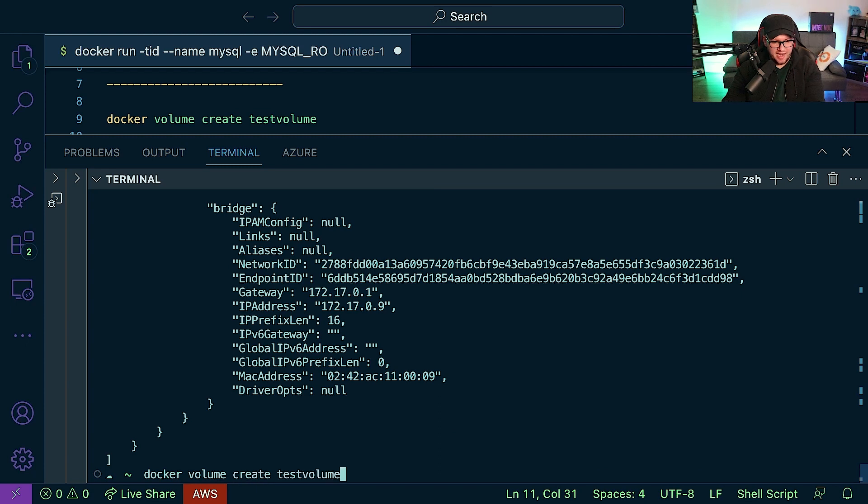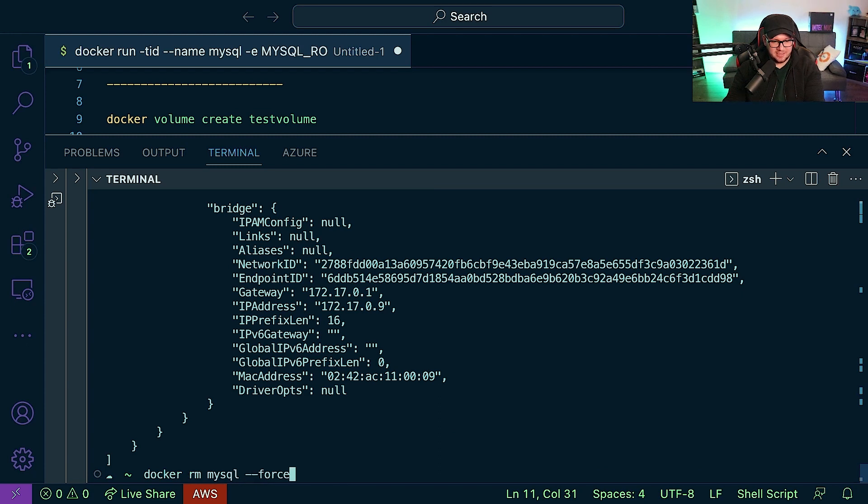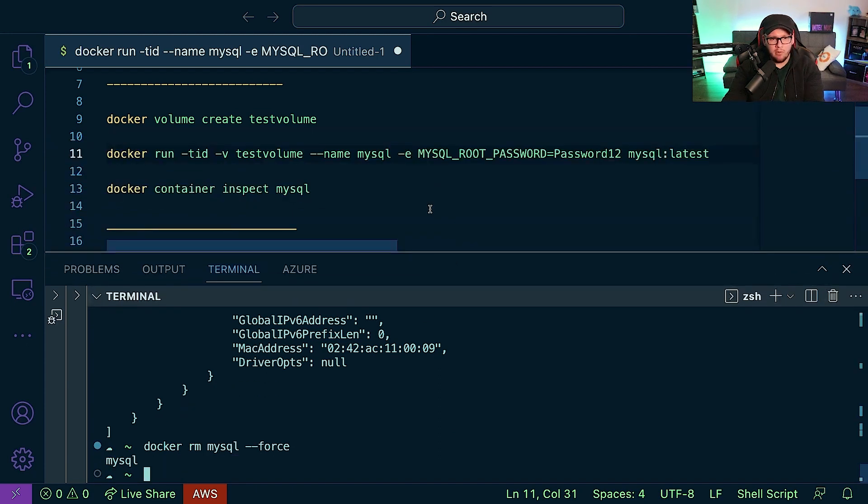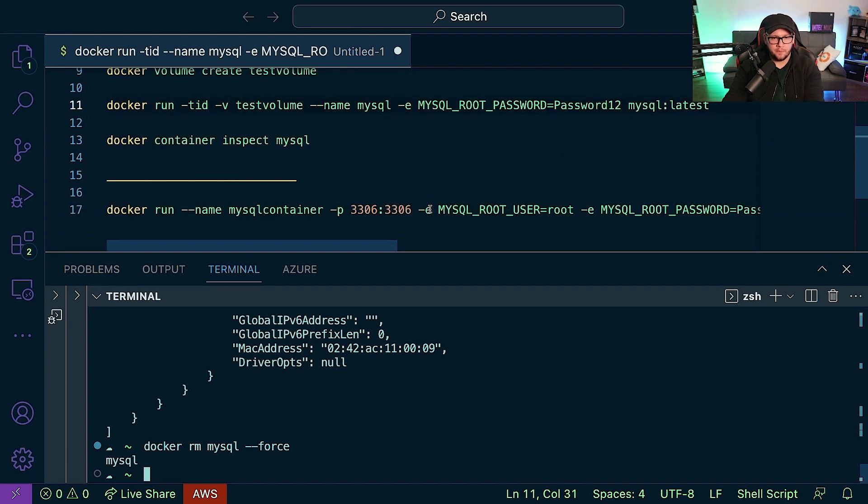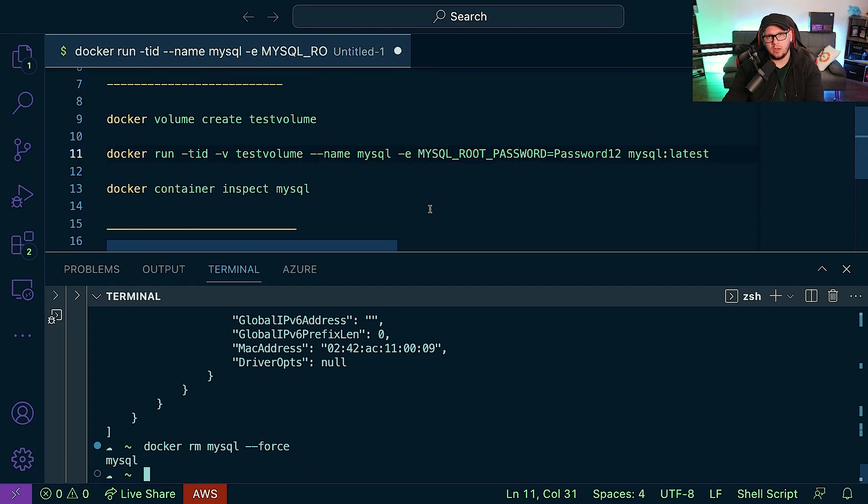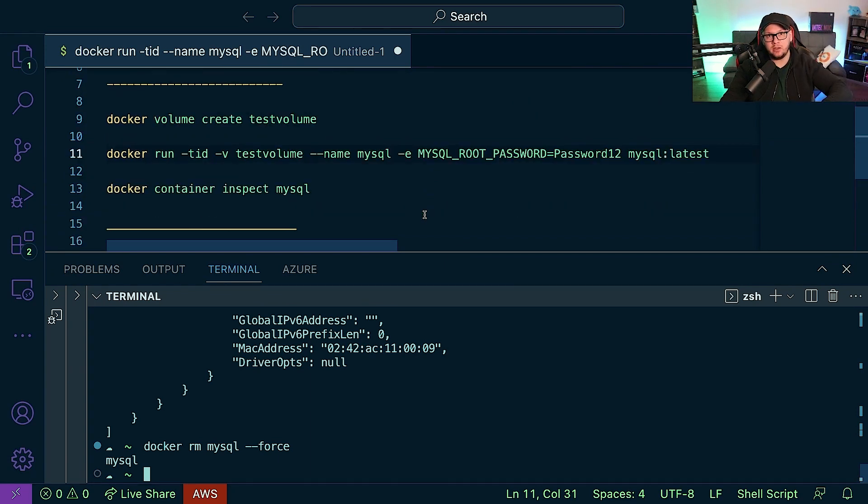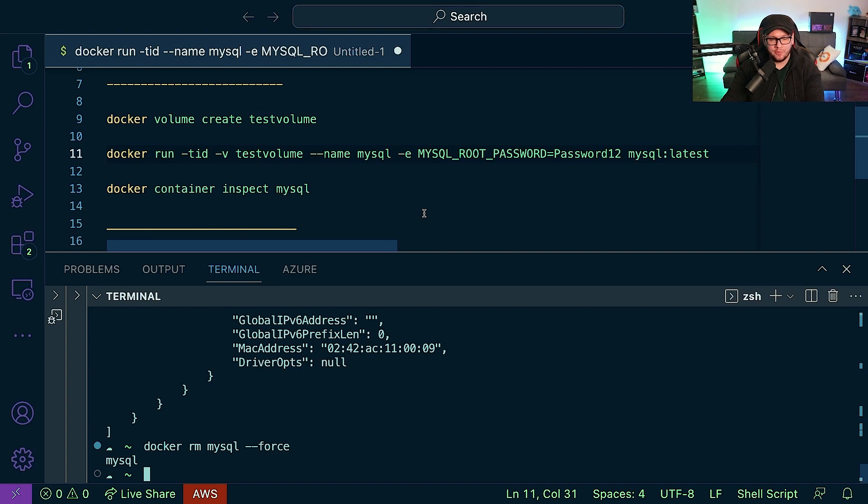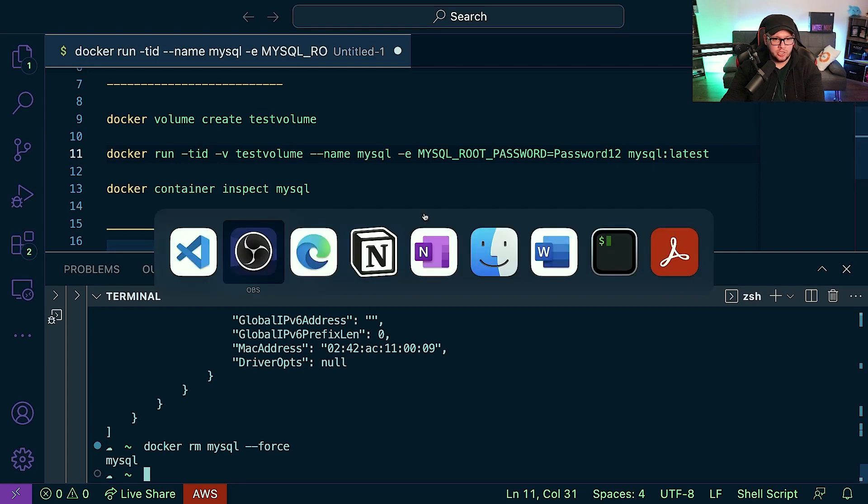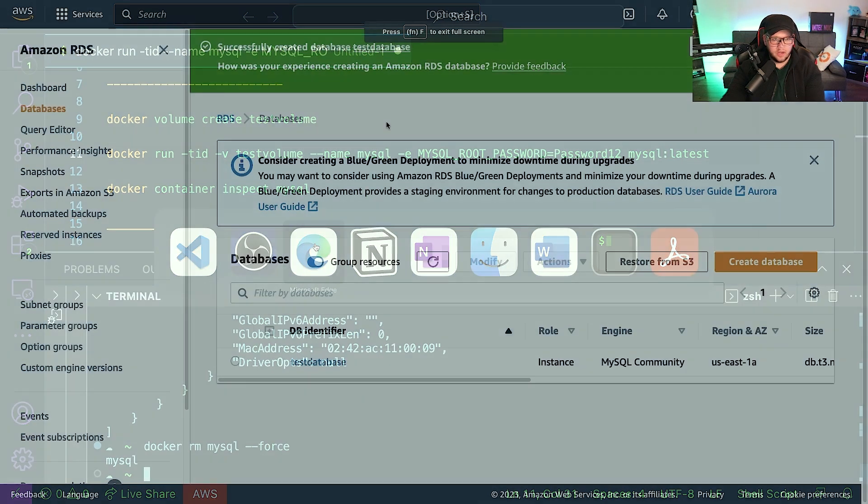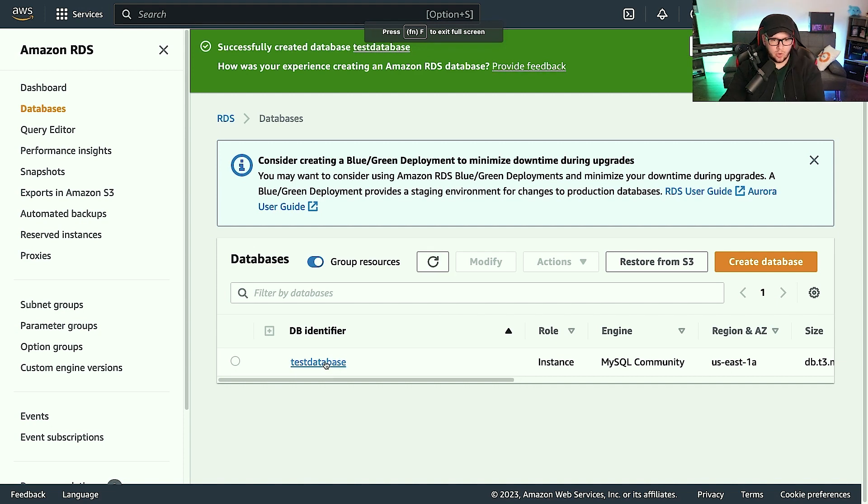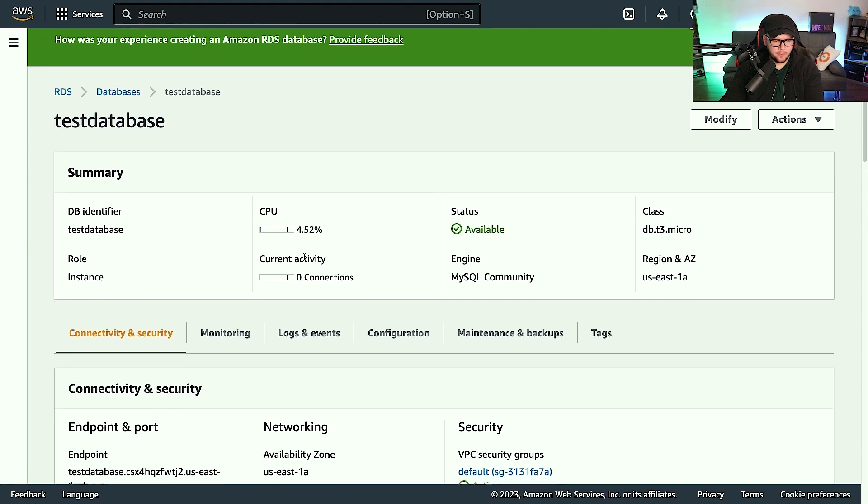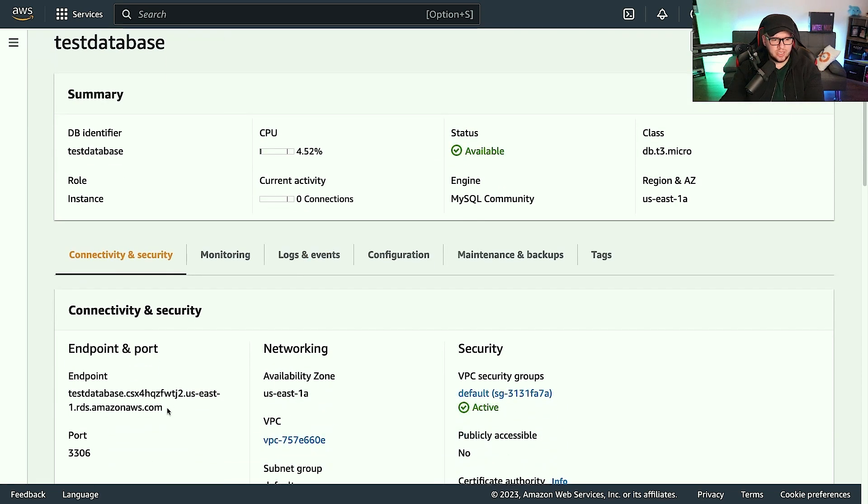All right, so now let's go ahead and delete that again. And now what we're going to do is we're going to learn how to connect a container to an RDS database. Now again, remember if you're not running AWS, totally fine. The same rules will apply. All right, so what I'm going to do is I'm going to switch to the browser. And as you can see, I do have a database here, so I'm just going to click on it really quick. It's called test database and we can see our endpoint right here.